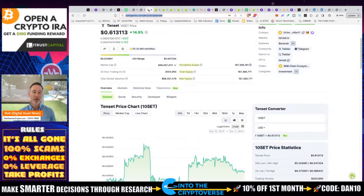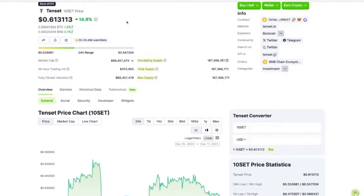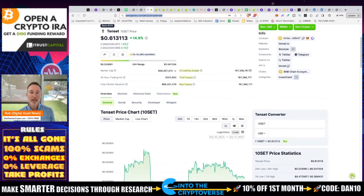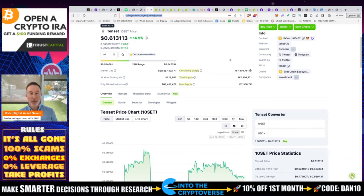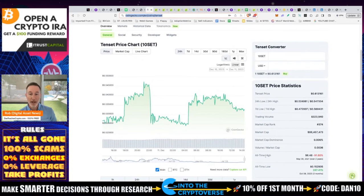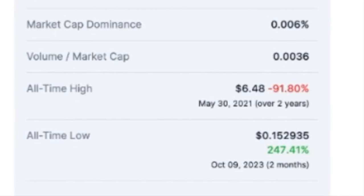On to tokenomics. TenSet went up 15% in 24 hours — I wish I'd done this video a couple days ago. It's still ranked 374 and just broke into the 400s with this little pump. The circulating supply is 167,306,761 tokens. Total supply and max supply are the same — this product has been around for quite some time as a launchpad, so there are no unlocks. There are no mysteries about when something's going to dump.